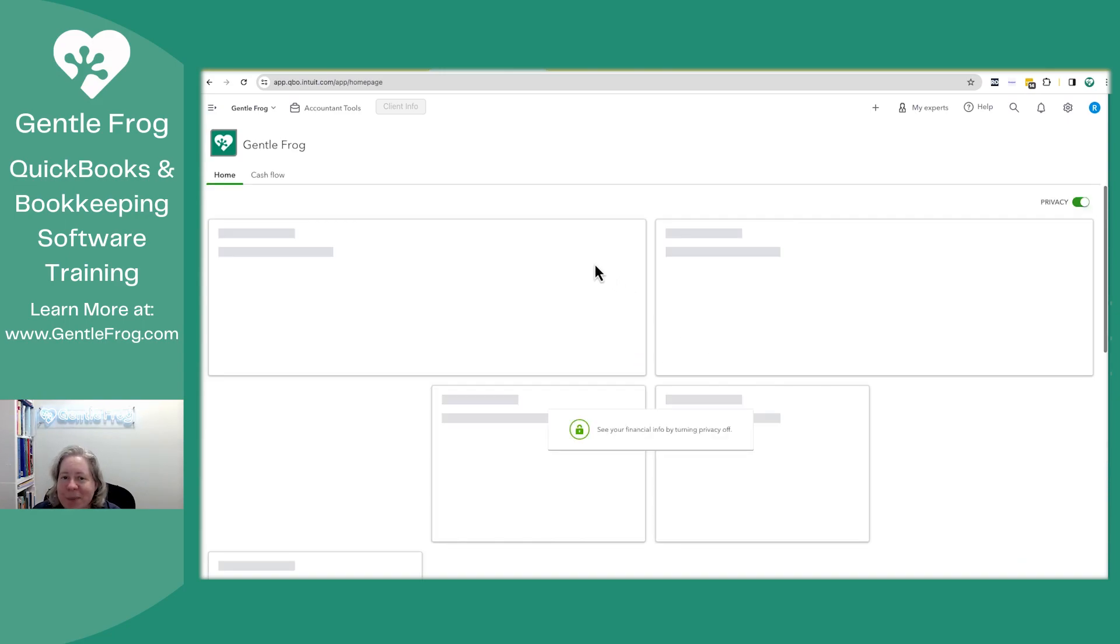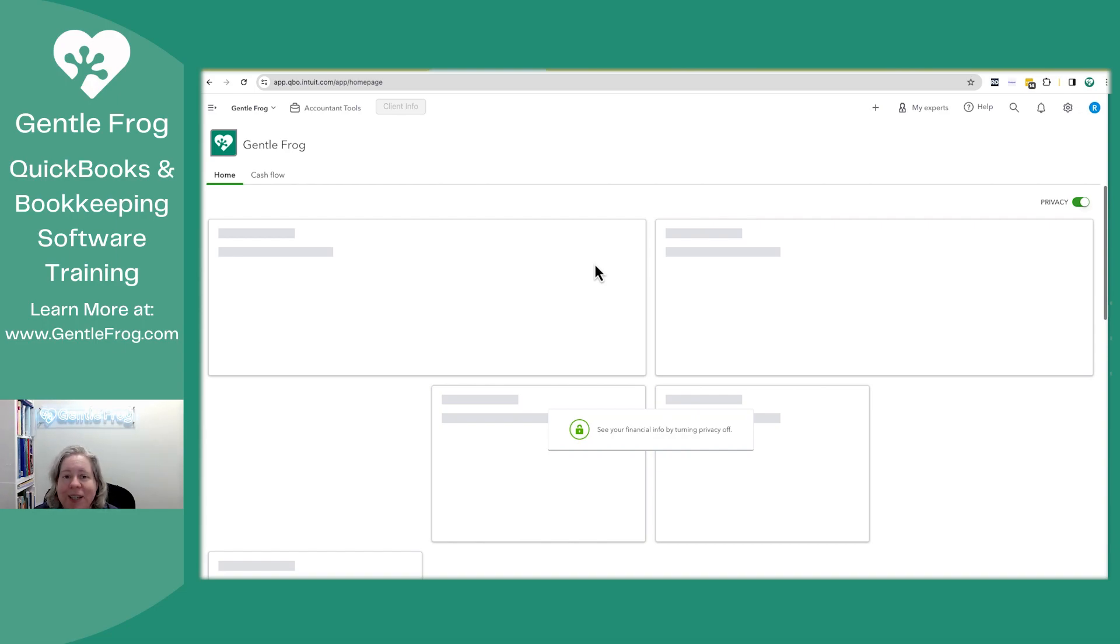It doesn't matter to me whether you do or don't accept it. It just matters to me that you know how to go into your settings and change it in case you want to turn it on or turn it off.